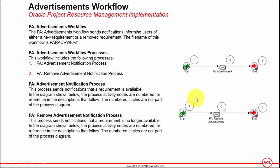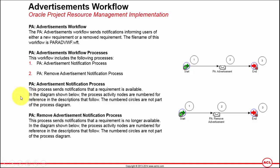The file name for this workflow is paradvwf.wft and this workflow can be opened using Oracle Workflow Builder. In terms of the exact process name within this workflow, it is called as PA Advertisements Workflow Process which includes the following sub-processes for sending the notifications. One is PA Advertisement Notification Process and second is PA Remove Advertisement Notification Process. The PA Advertisement Notification Process sends a notification that a requirement is available. And this is sent to all the stakeholders within that project which are usually the staffing managers and the resource managers and if at all any other key members the project manager has added.